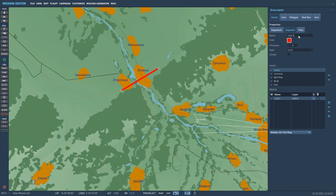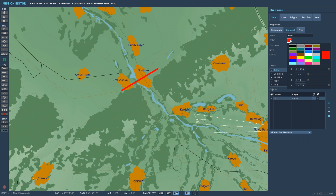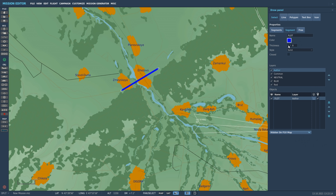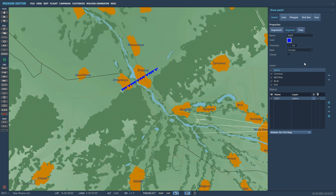We can give the line a name — we'll call it 'flat'. We can adjust the color; right now it's defaulted red but we can make it blue. We can adjust the thickness either with the arrows or by typing it in. Then we have the style: solid, dot, dashed, cross, square, and triangles. I'll do a triangle. Now in the object list we have the first one listed as flat.